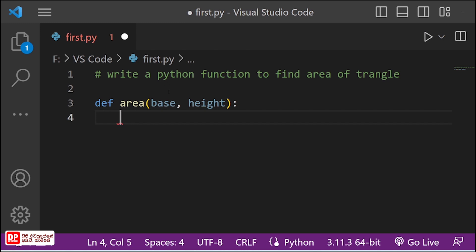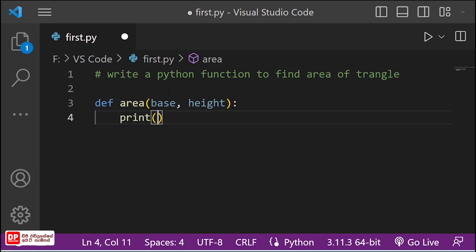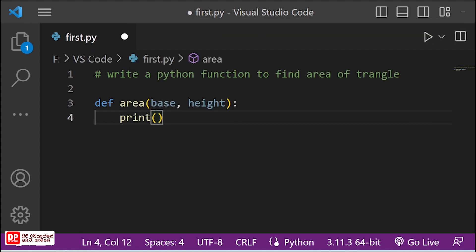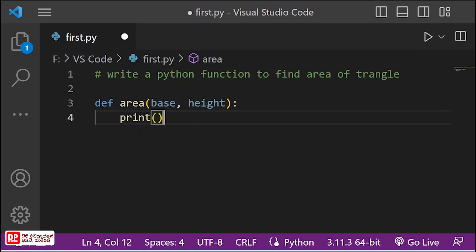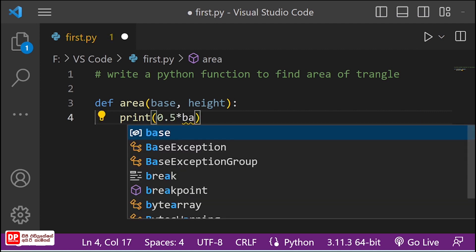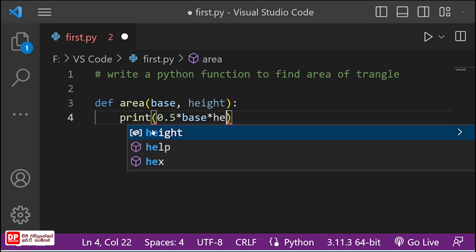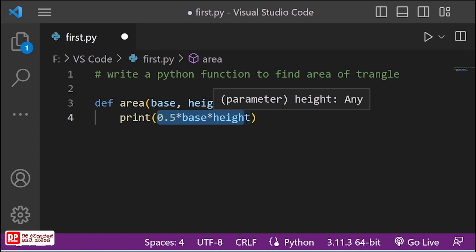You should print it. Once you print it, the area will be solved. You can see the base and height.